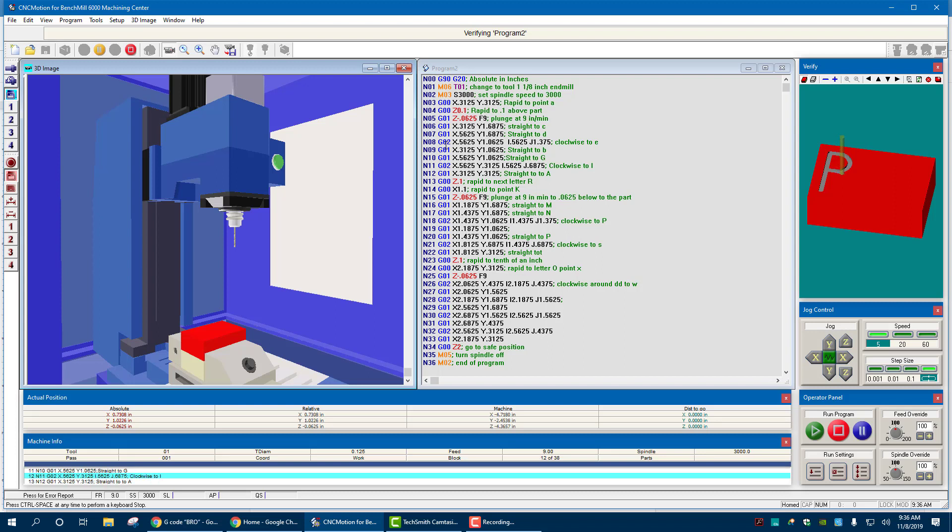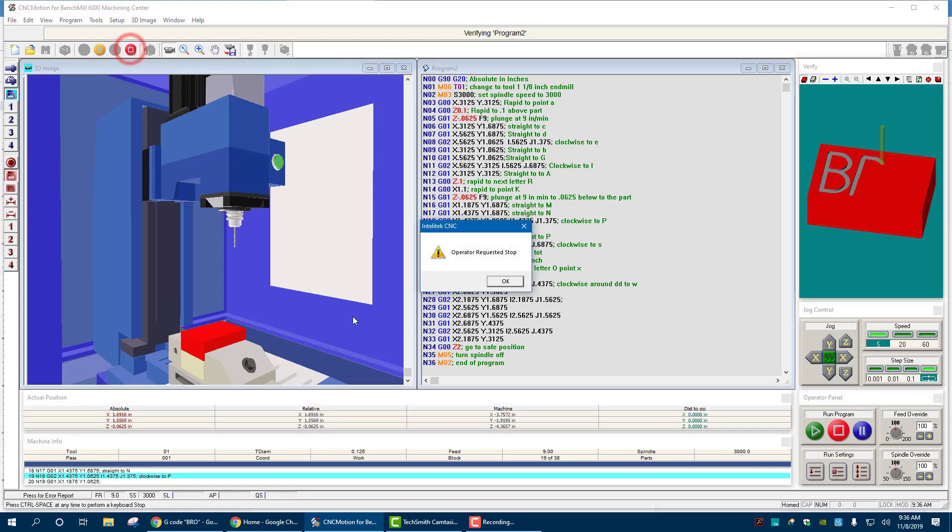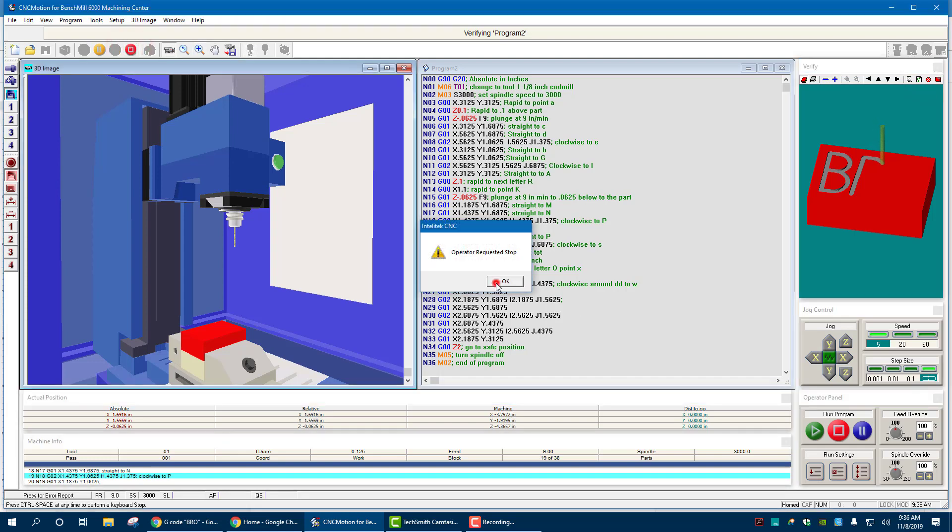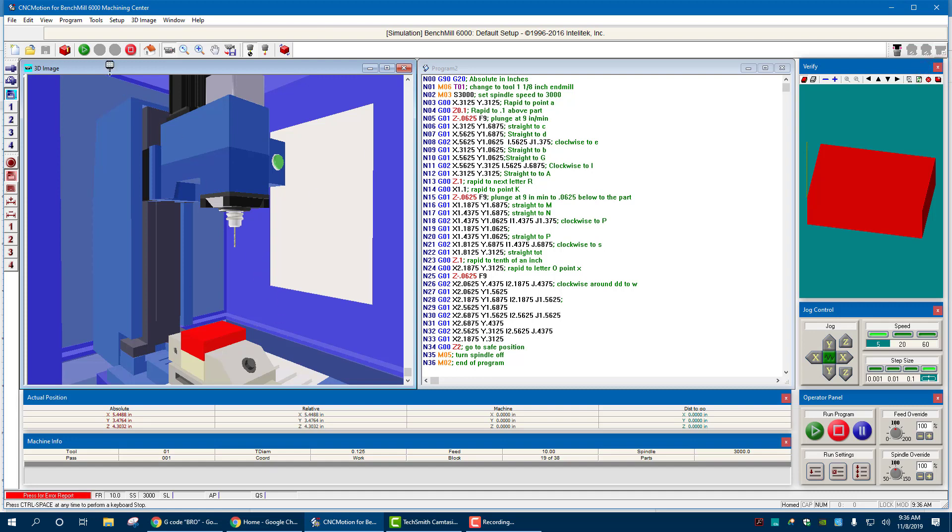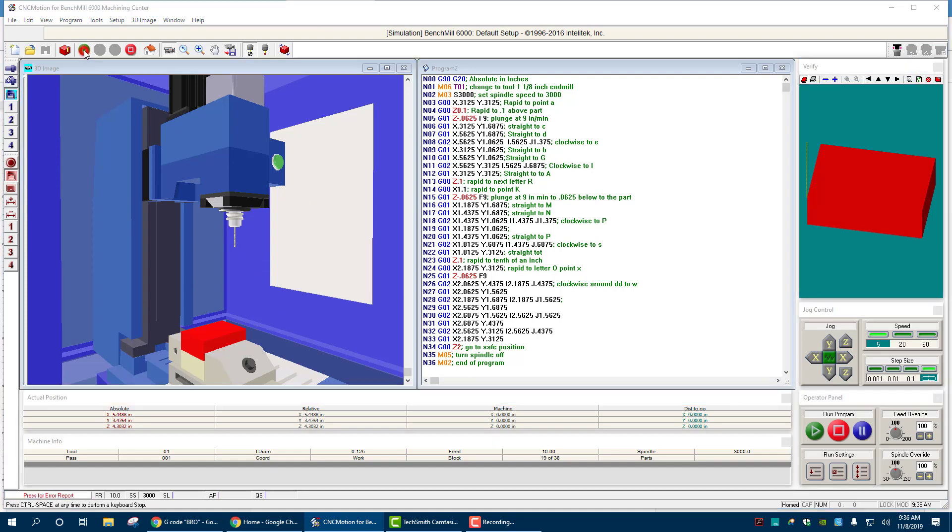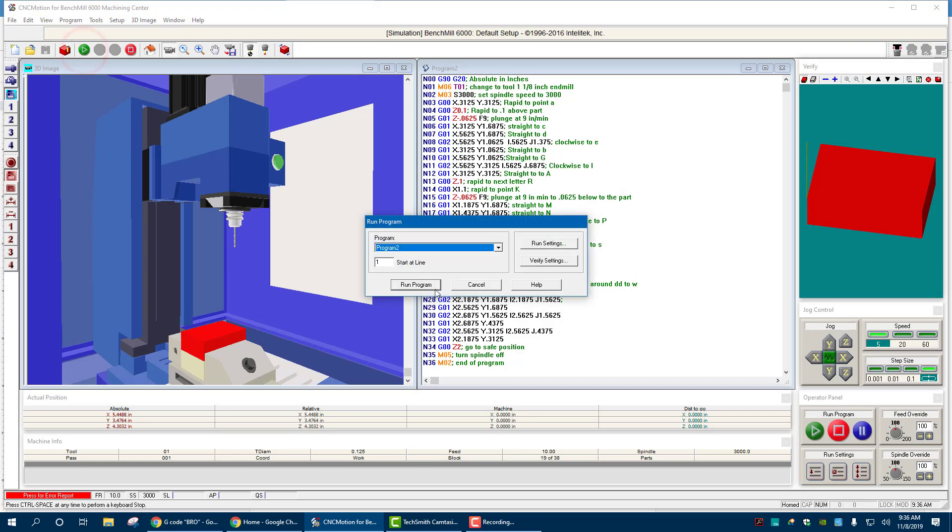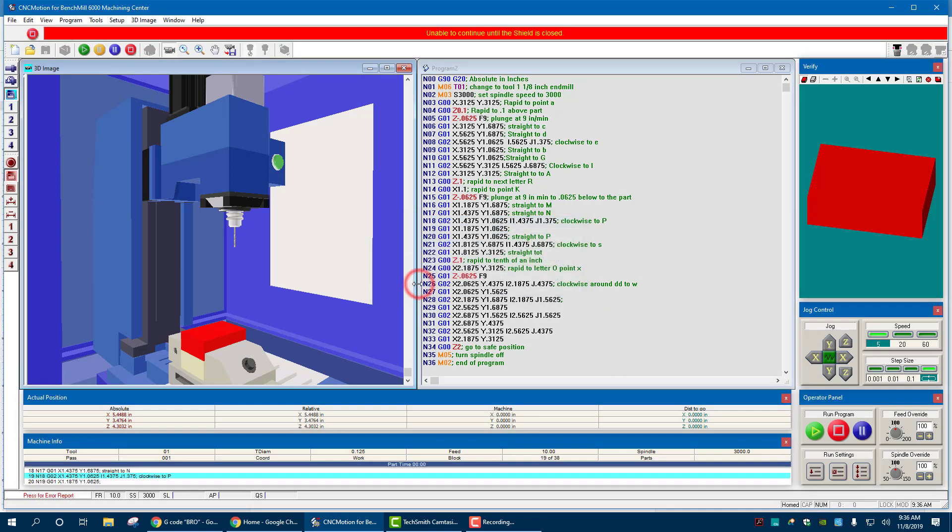If I wanted to run it on the actual machine, let's stop it here. Hit stop up there. I requested the stop. Just going to reset that. That's what that little thing is. It's a reset up in the top right. Say I want to run it on the machine. I can hit play now, run program, and it says unable to continue until shield is closed.